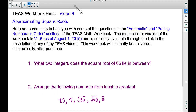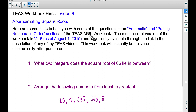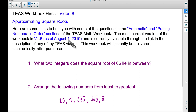In this video — this is T's Workbook Hints video number eight — we're going to be looking at how to approximate some square roots. These examples are going to be helpful in the arithmetic and putting numbers in order sections in my T's Math Workbook.